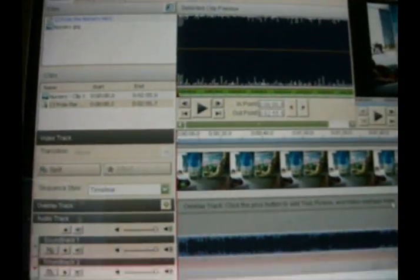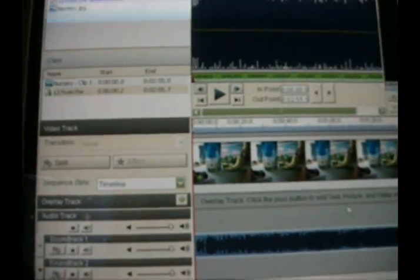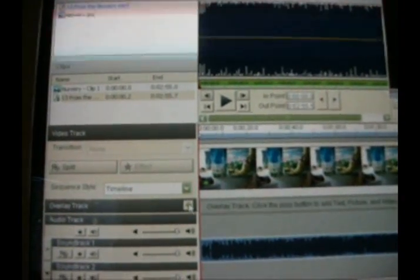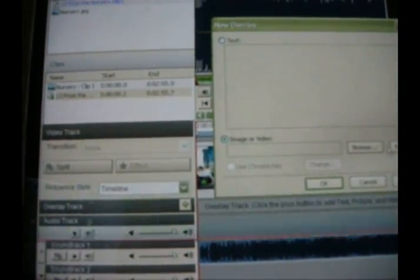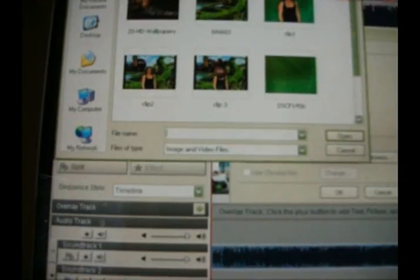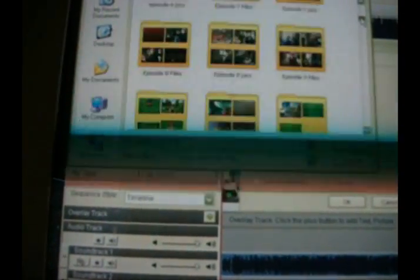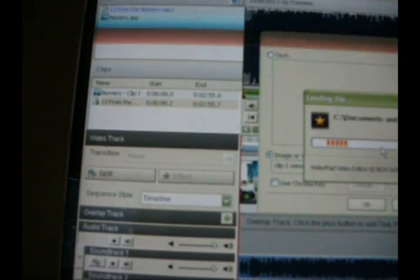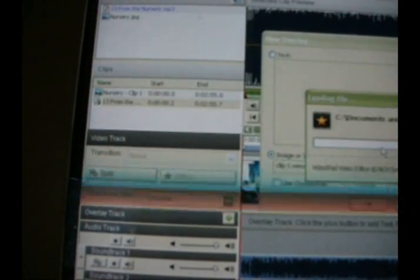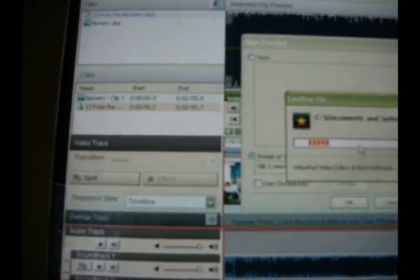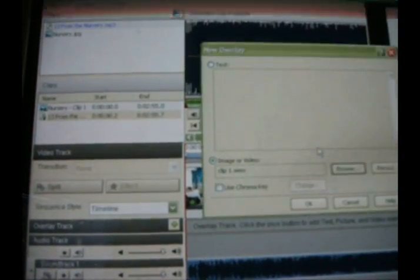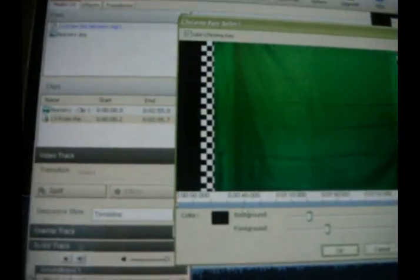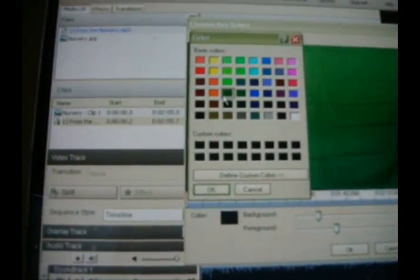Now here's the part with the Chrome key. You click Overlay Track, and then you browse for your clip. Then you click Use Chrome key, and you choose what color it is.